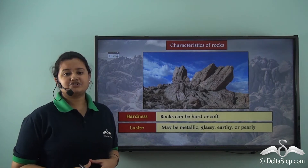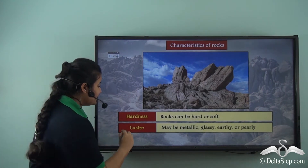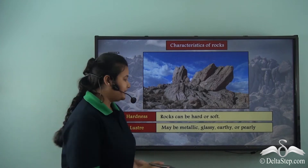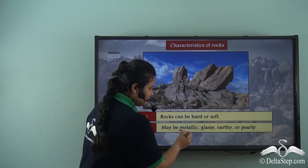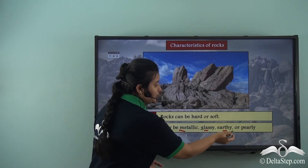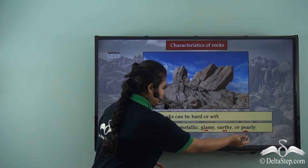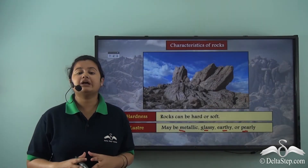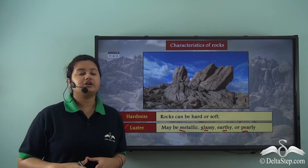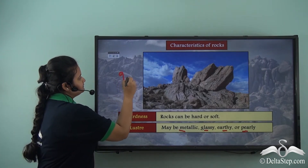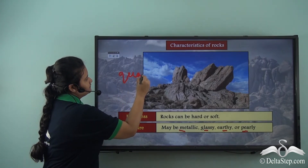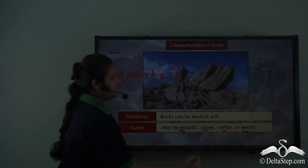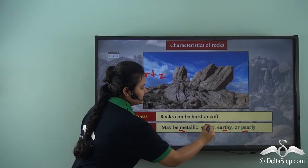The next characteristic is lustre or shine. Rocks can be metallic, glassy, earthy, or pearly. For example, a rock which is rich in a mineral called quartz has a glassy texture. Thus rocks can be metallic, glassy, earthy, or pearly.